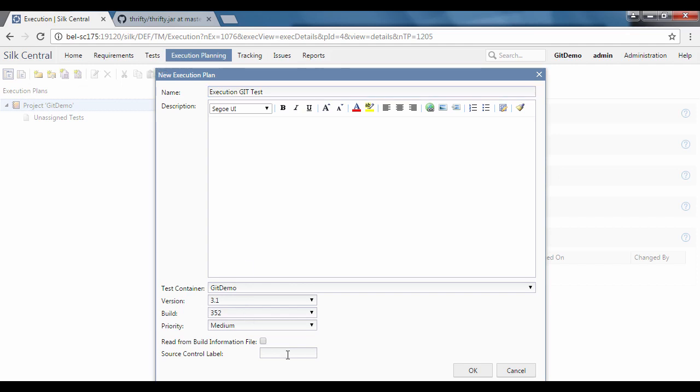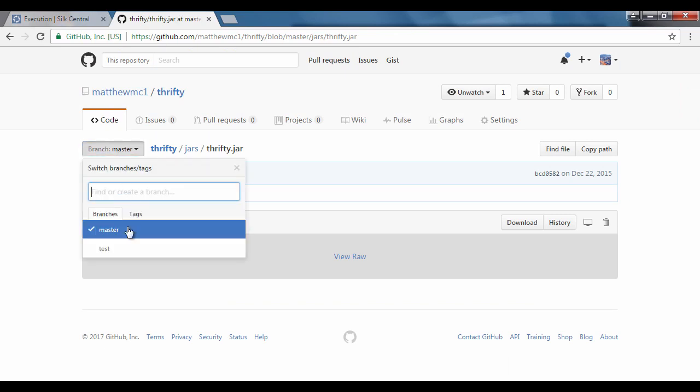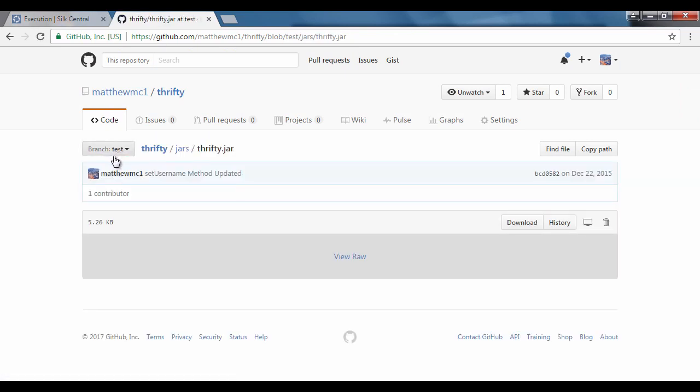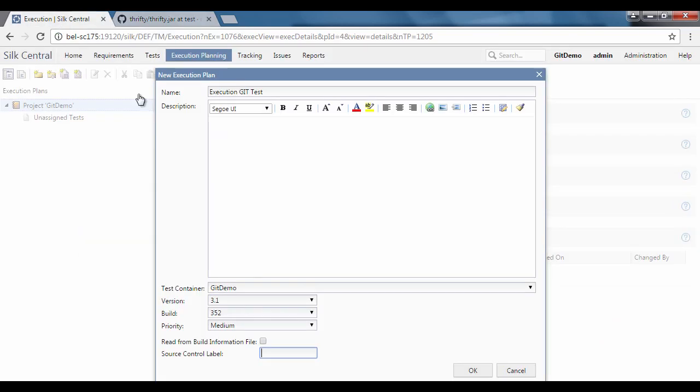We can also see the source control label which allows us to define a branch for our git repository. In this example, we use the test branch created on our git repository and select OK.